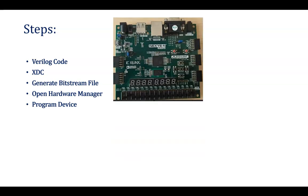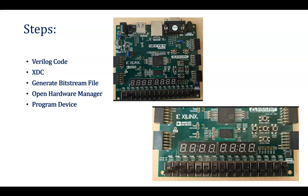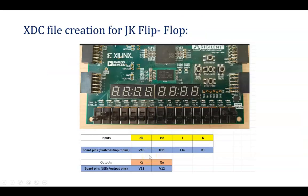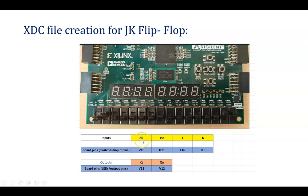We have this particular board. For that, we need to configure these are the inputs and these are the outputs. Related to these input switches, the numbering is mentioned over here. And for the output, that is LED, numbering is mentioned over here. In JK Flip-Flop, we are configuring XDC file. Clock is the input, reset is also input, J and K are the input.